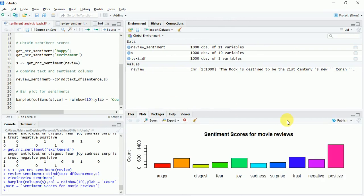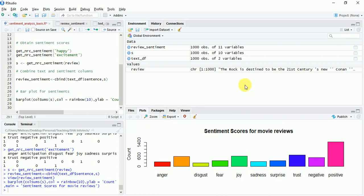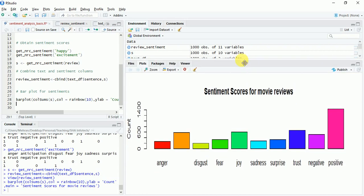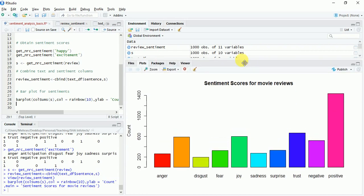And I'll enlarge it a little. We can see that most of the reviews are positive since the bar for the positive one is the longest.